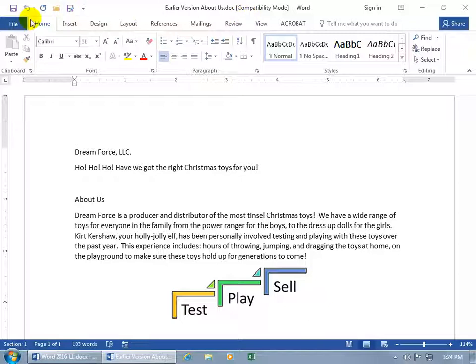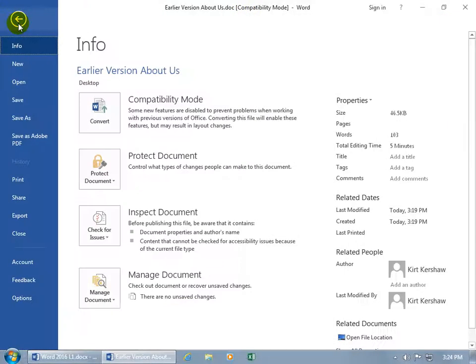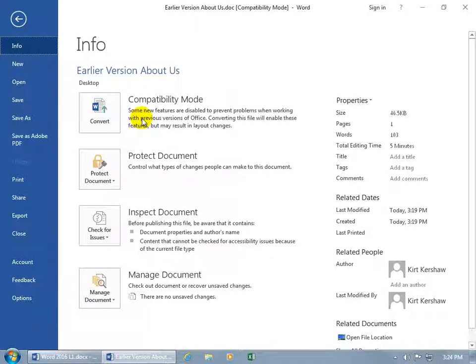Then go ahead and click on the File tab, go backstage, Info selected by default, and there you go, Compatibility Mode. It says some new features are disabled to prevent problems when working with previous versions of Office. Converting this file will enable these features, but may result in layout changes.